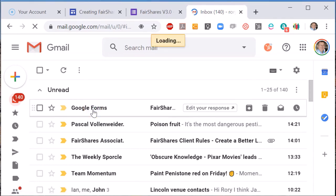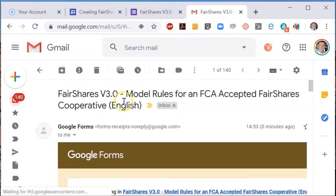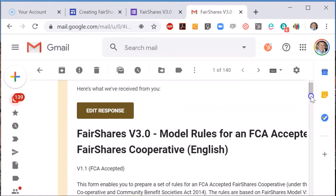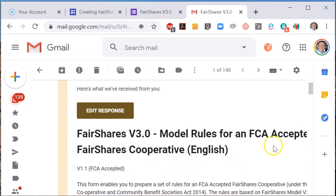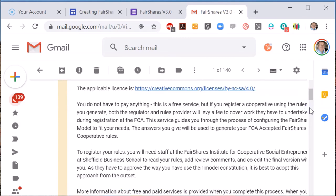However, when you use the FCA accepted model rules for a Fair Shares co-op in Great Britain, you should be aware that any modification to the rules may require you to pay additional fees to the Financial Conduct Authority. Without changes, the charge for registration is £40 plus any fee the sponsor of the model rules might charge you for obtaining their approval.